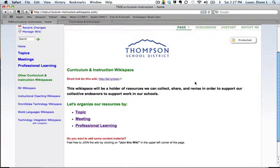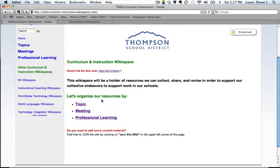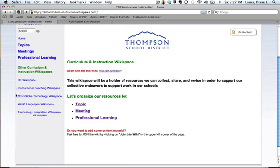We organize most of our resources by three different areas: topic, meetings, and key professional learning and professional development. We also have a lot of our other instructional and curriculum Wikispaces linked here as well. So if you're interested in the RTI Wikispace, Instructional Coaching, Omniglobe, World Languages, or Technology Integration, you can access those Wikispaces via this Curriculum and Instruction one.